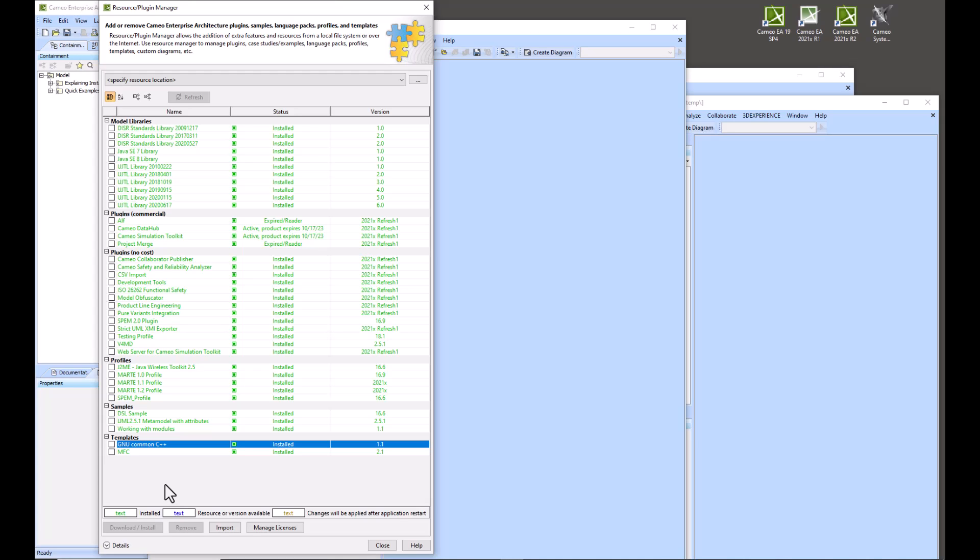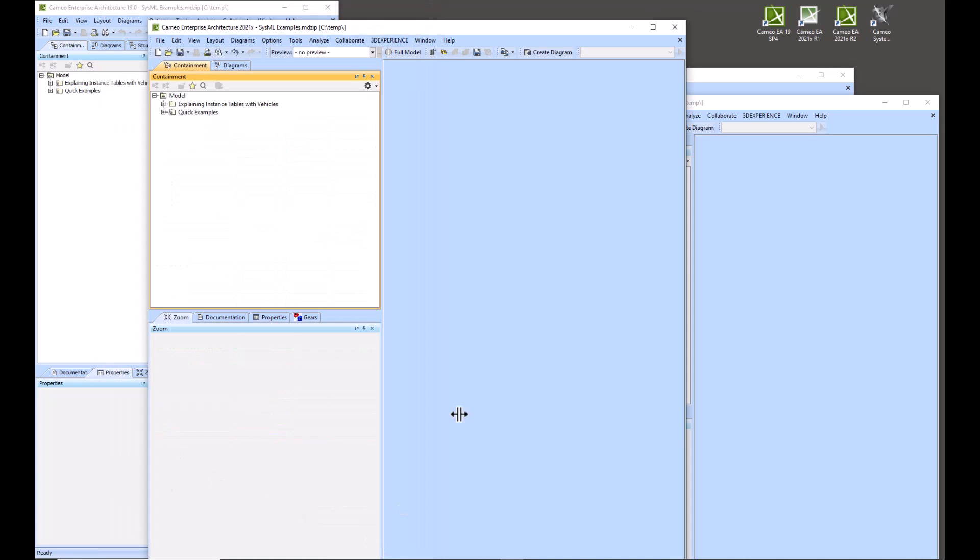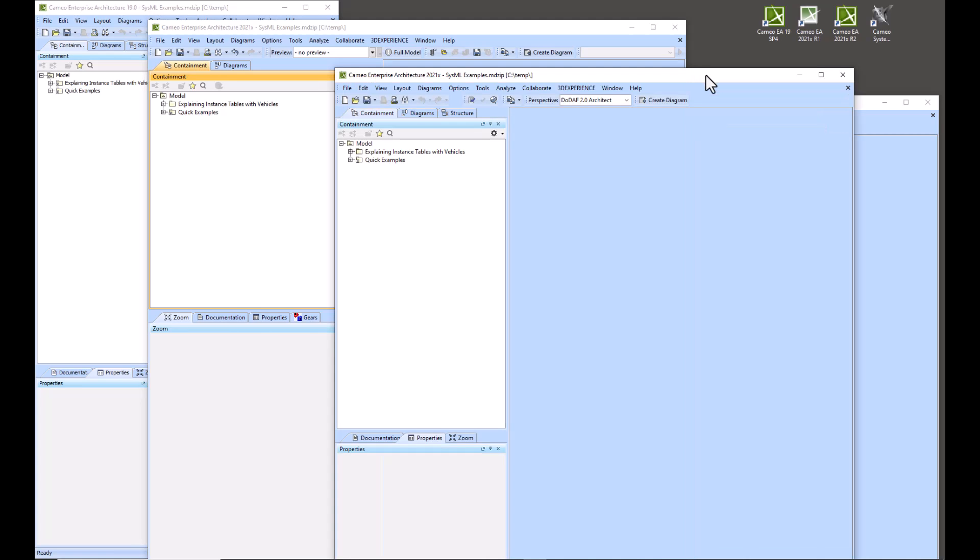Then once it's installed, you close this, then you close your instance of Cameo, then you would open it back up as administrator again. So you have to open it twice with administrator to get it to lock in all the settings, and that is true for all four of these versions.